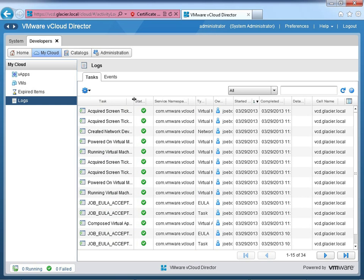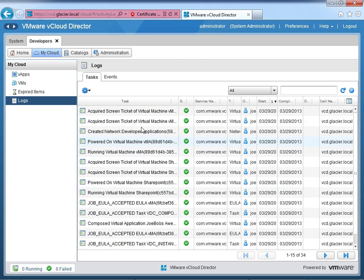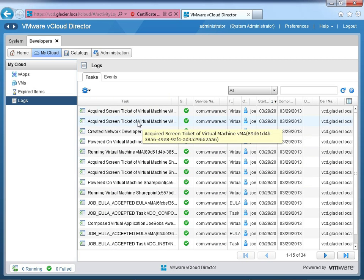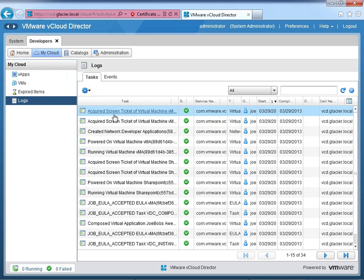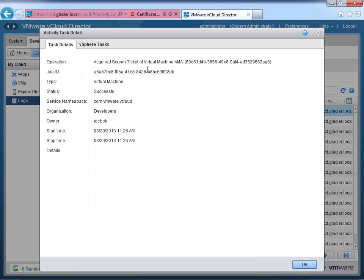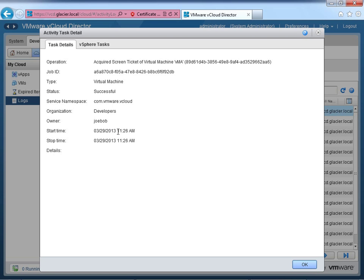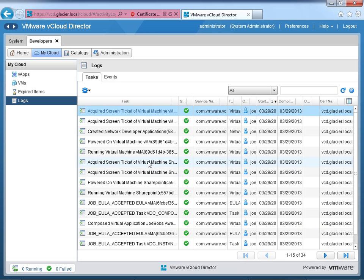I'll go to Tasks. You can see very different tasks. They're not really repeated here because these are tasks just relevant to the organization. And this would be, if I were an org admin or someone that had access to the logs for this org, I would see just this. I wouldn't be able to go to the system tab. This tab wouldn't exist. But then I can see, okay, acquired screen ticket of virtual machine VMA. That just means someone's opening the console. So a screen ticket is fancy terminology for open console. And I know that that was successful. It's in the organization developers. The owner of it was Joe Bob. And here's the time.